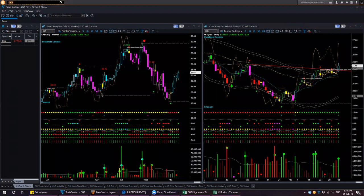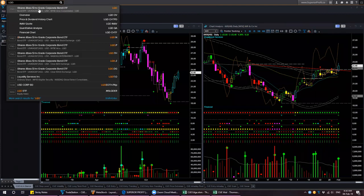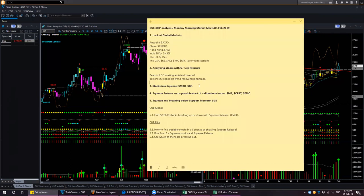What about LQD? LQD is actually a bond instrument — it is iShares investment grade corporate bond ETF — so we will not look at its stock fundamentals. We found two stocks displaying Newton pressure: one of them, KKR, has a technical trade setup in the long direction, and LQD may be giving us a short trade setup with an island reversal.